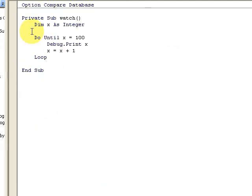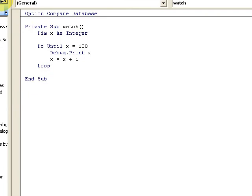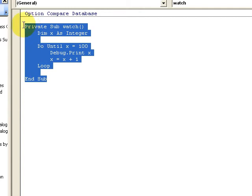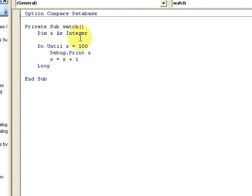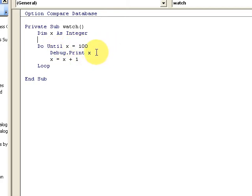Another helpful feature is the watch window. If I look at this little procedure I've made, it's a simple one. It declares X as integer and says loop until it's 100 and then print the value of X to the immediate window.